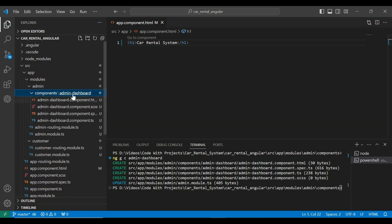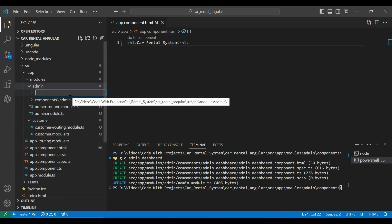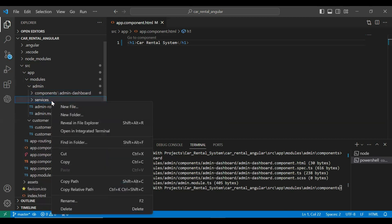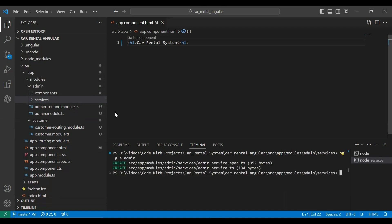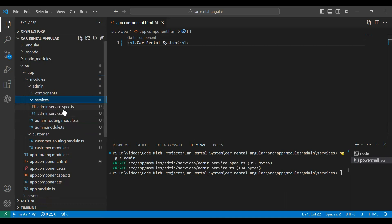You can see the admin dashboard component created. I'm also creating a new package for the service. Let me open the terminal and write the command to create a service for the admin: `ng g s` (generate service) with the name admin. You can see the admin service and the admin.service.spec.ts files created.